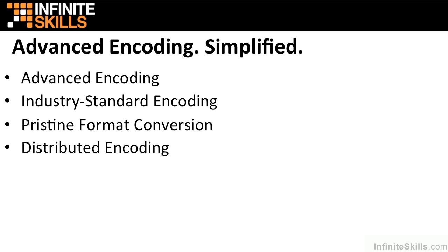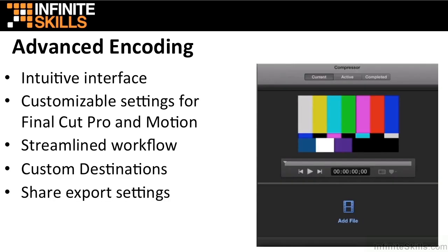Advanced Encoding, Industry Standard Encoding, Pristine Format Conversion, and Distributed Encoding.